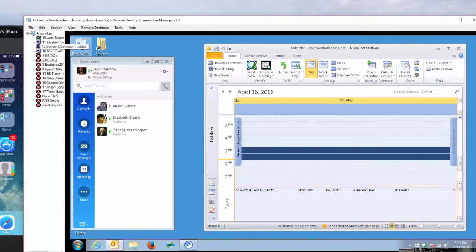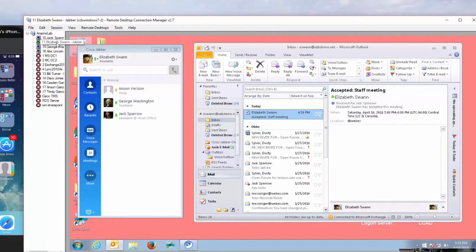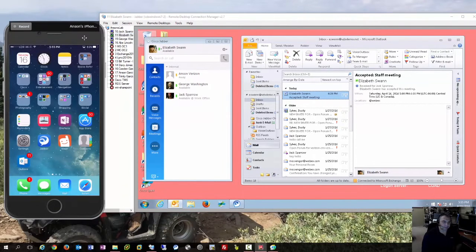We won't be dealing with Jack's or George's desktops because they're not germane to this particular demo — George's is somewhat — but the same things I'm going to do on Elizabeth Swann's desktop are the same things we would do to George's desktop. So let's get started.